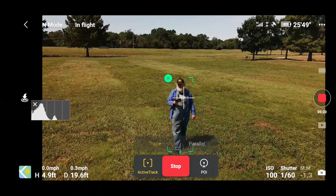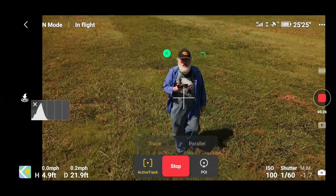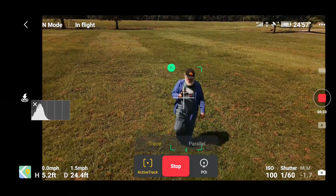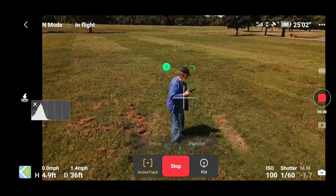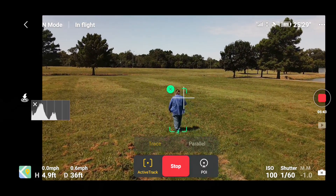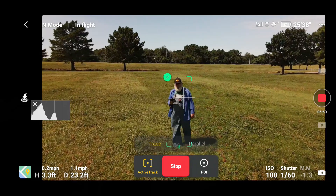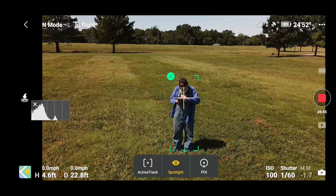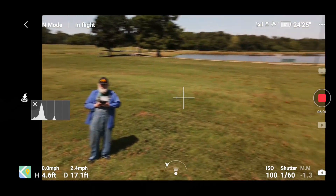Now I'll walk at it and see what happens — so you can have it follow you from the front. It's not as smooth and easy for it to do this as it is for me to walk away from it, but it will do it. I'm going to hit the green marker and we're out of ActiveTrack again.